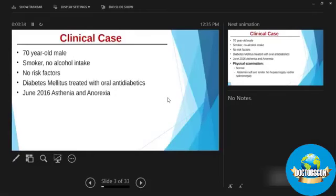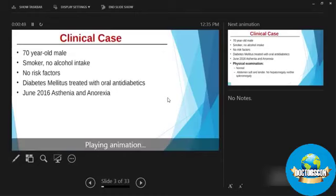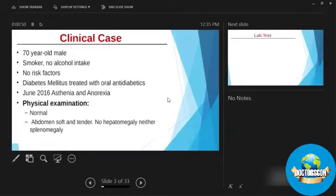This is a 70-year-old gentleman who is a retired civil servant, came to our outpatient facility in June of 2016. He was non-diabetic, was complaining of some weakness and loss of appetite. There was nothing remarkable on his examination.